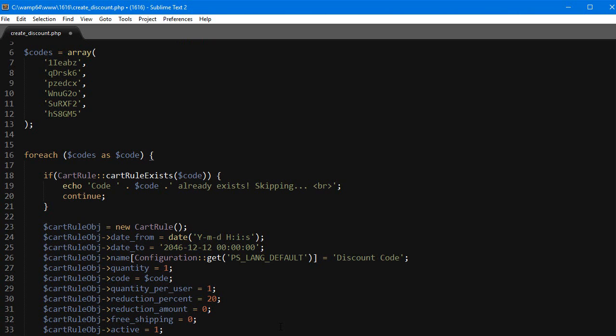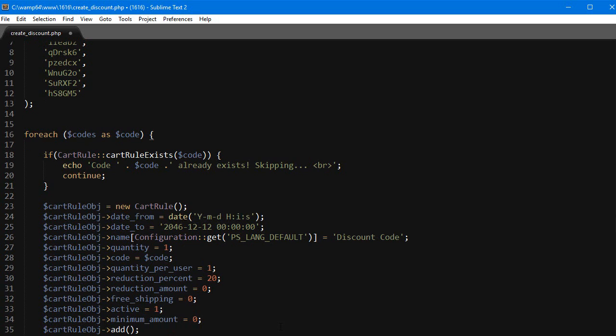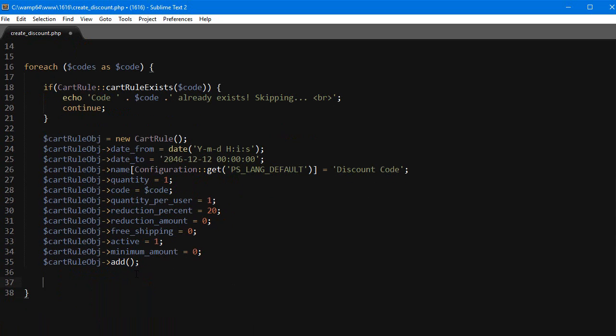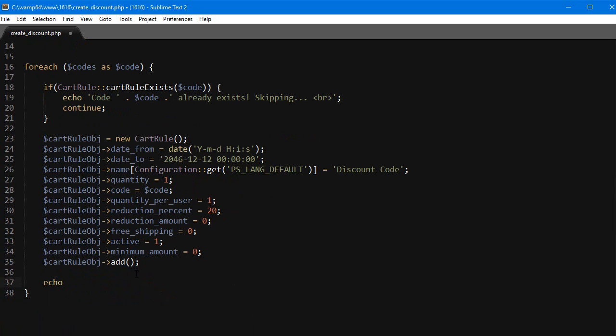Free_shipping no, active one - this must be one - and then the minimum_amount for the cart rule to be valid is zero. Of course in the end we add it and we also want some feedback.